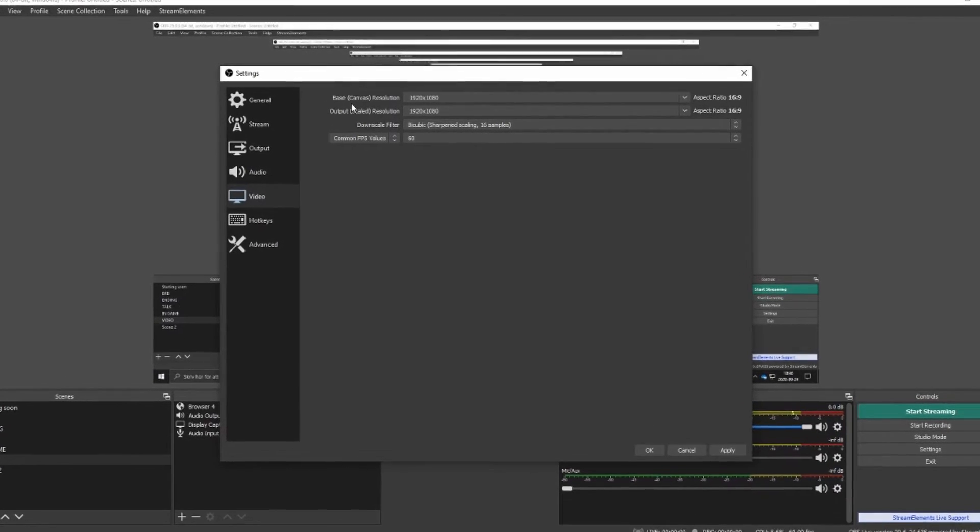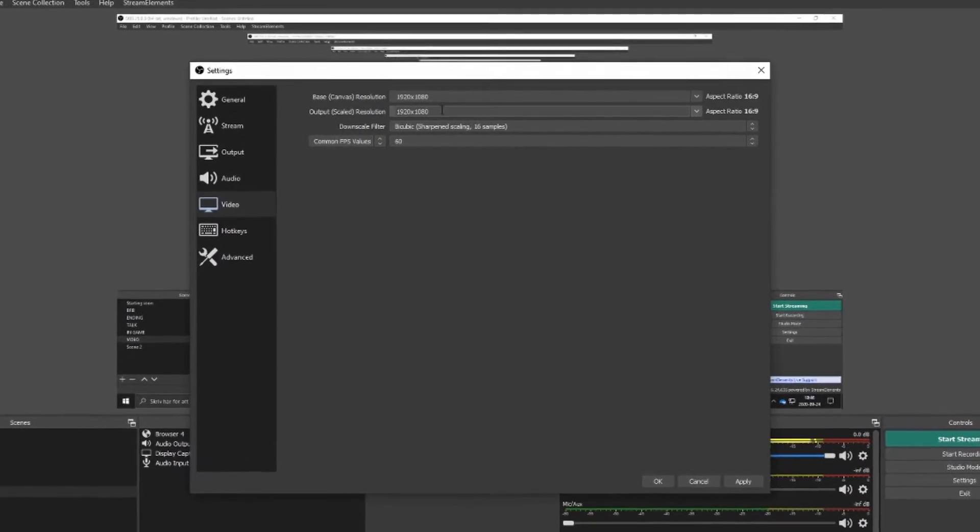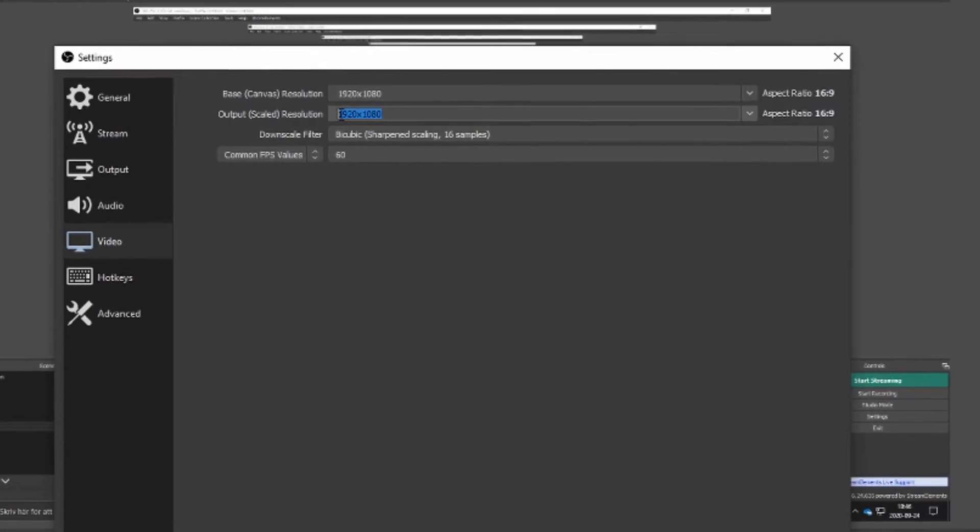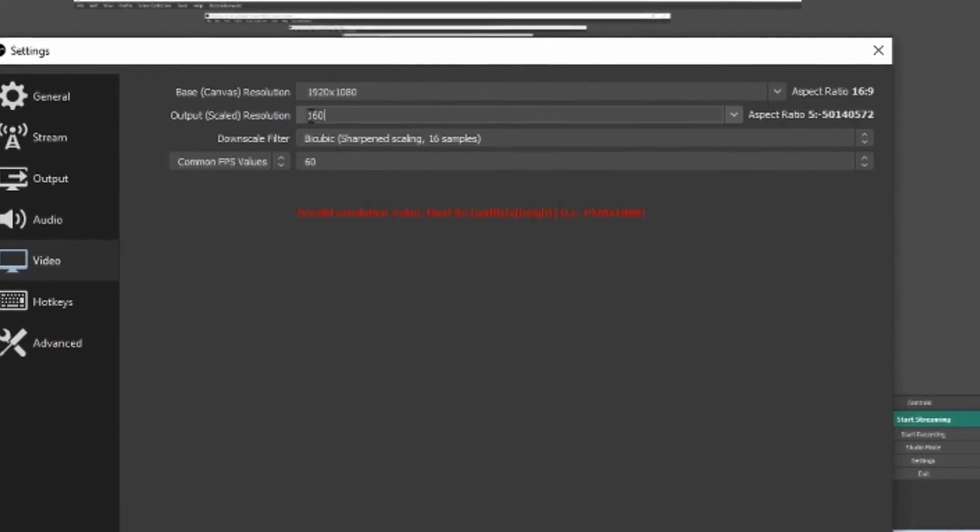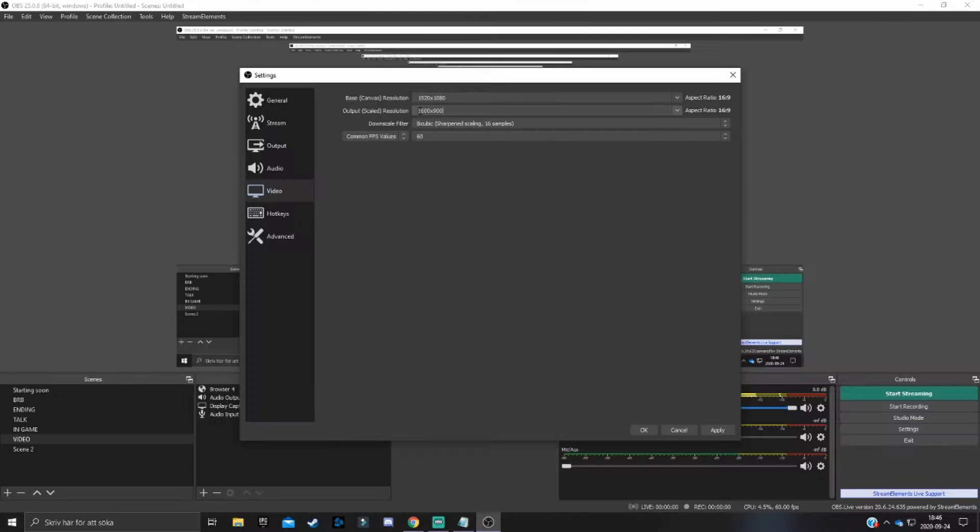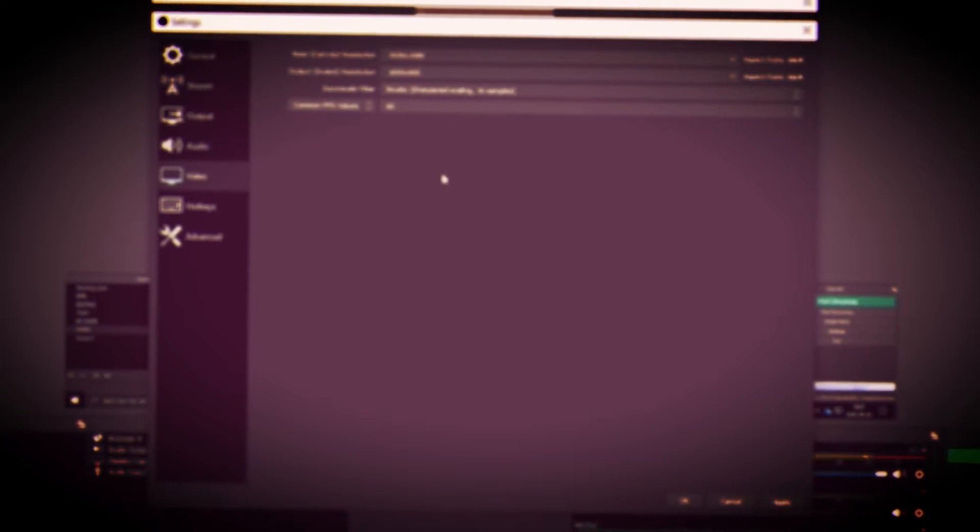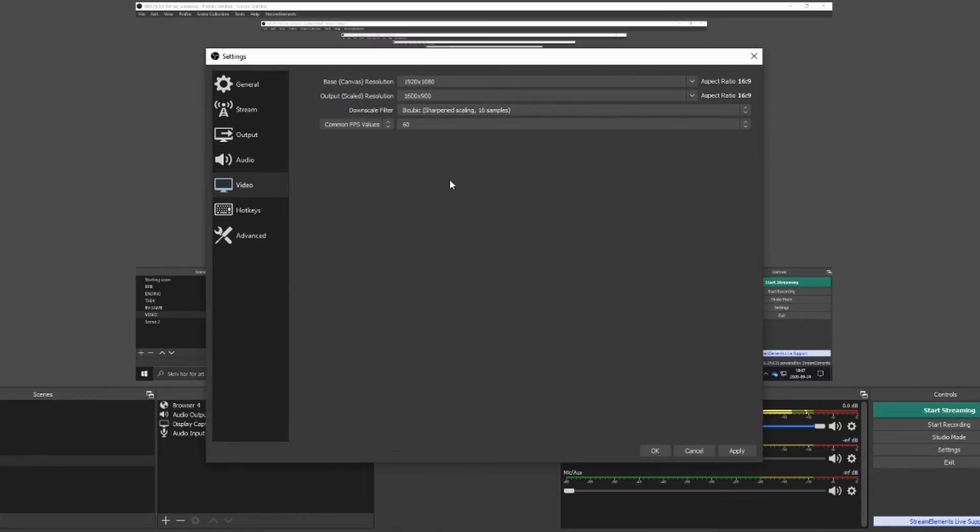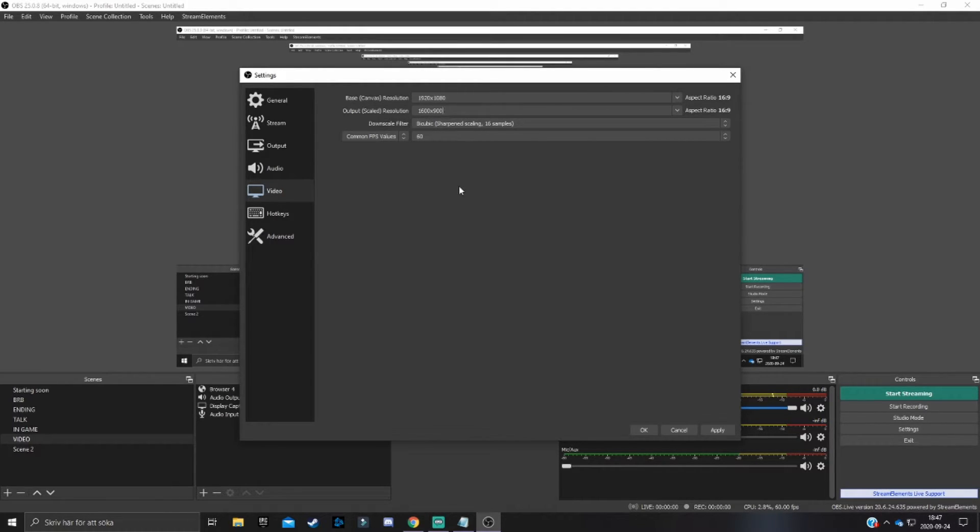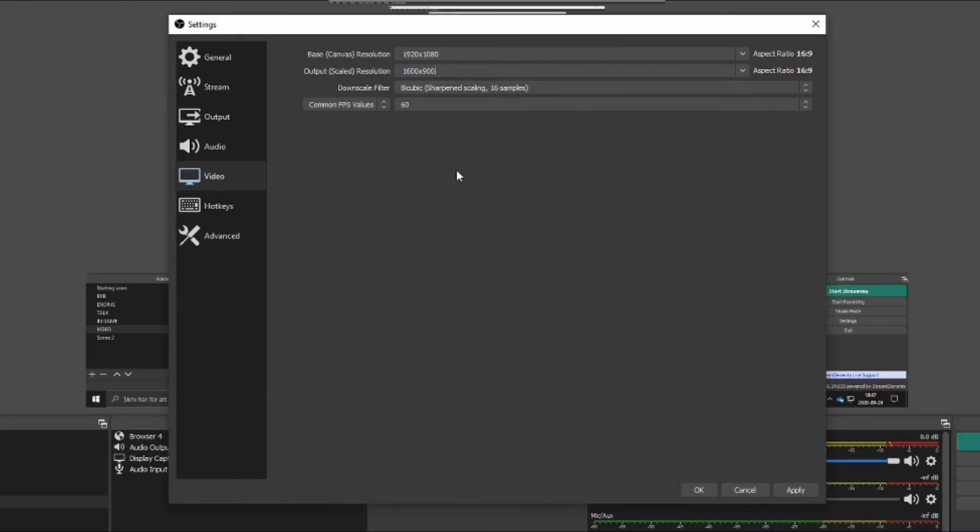So basically what you want to do now is change the output scaled resolution to 1600 times 900. Now you might think like, hey, dude, Starks is totally crazy. Why is he changing the scale of the resolution? Well, listen here, 1600 times 900 is 900 pixels. And 1920 times 1080 is 1080 pixels. And when you have 1600 times 900, this will downscale your resolution or stream resolution by 180 pixels.